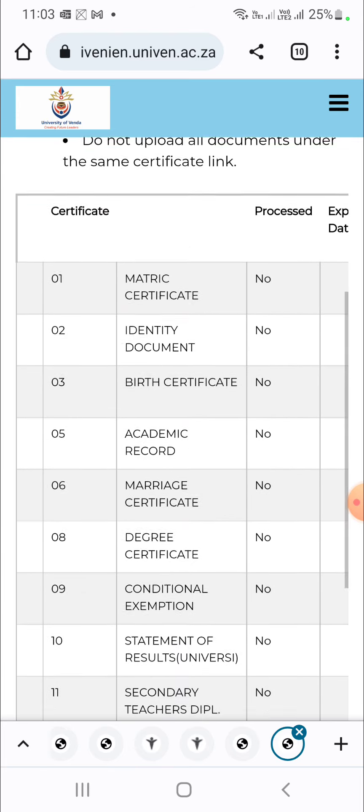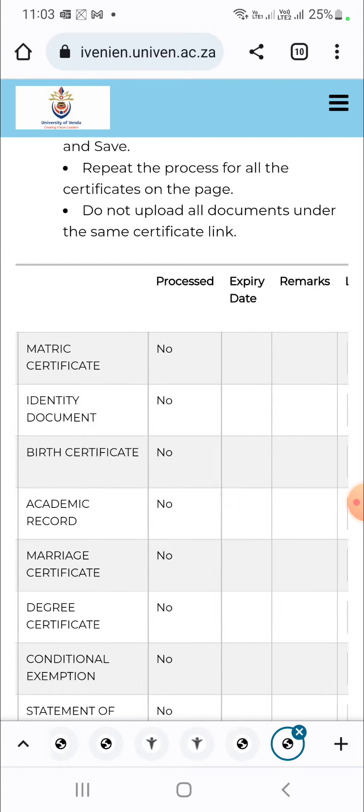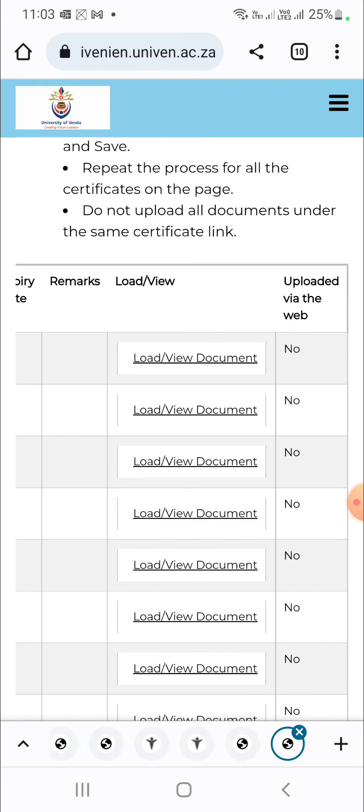So thank you guys. That was it on how you upload a document at Univen. If you want to upload additional documents, you can follow the same procedure. You know how to go back. So we have a video that we have made also that deals with showing you which documents should be uploaded at Univen. Thank you guys. Please subscribe, like and share Educational Minds Academy so that we can keep making educational contents that inspire people.